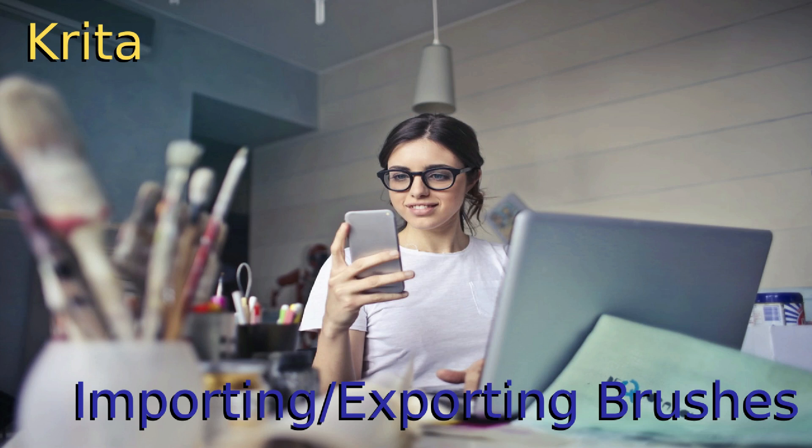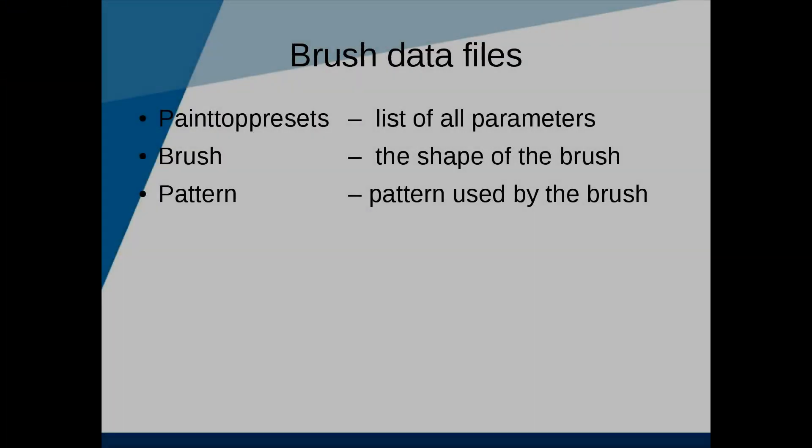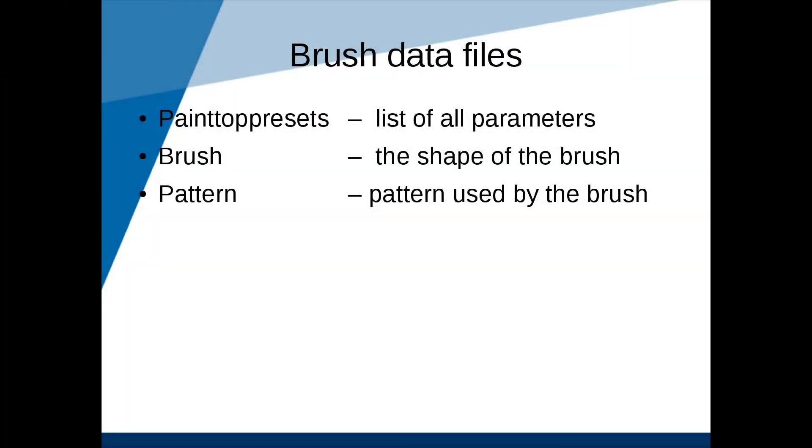When it comes to sharing brushes there's three pieces of data that we need to remember. Brush Preset - this is all the parameters of the brush. Brush - this is actually the brush tip shape. Pattern - if your brush uses a pattern make sure you include this pattern too.